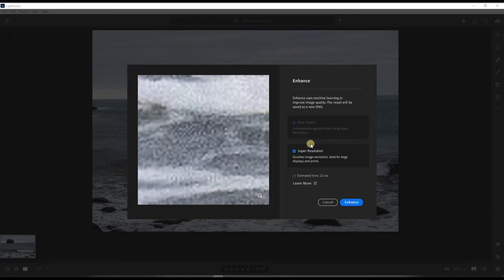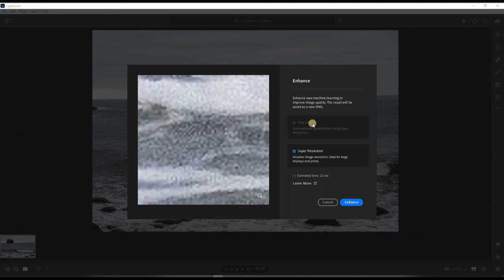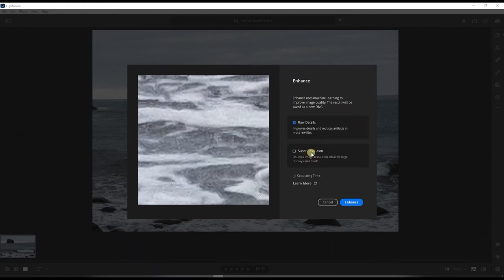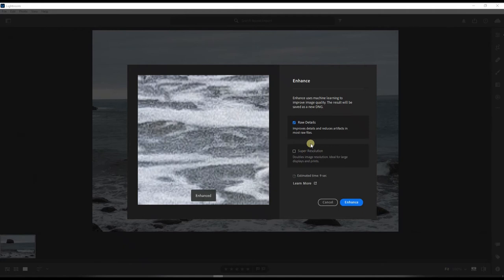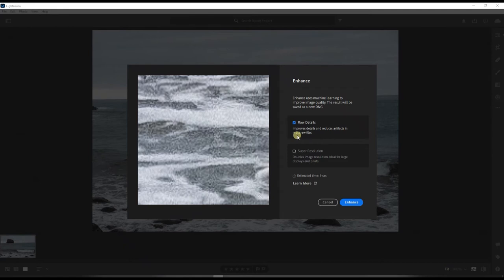Now you have the other option other than super resolution which is Raw Detail on the top. You can see that right there. Now you don't necessarily have to have it, that's fine. We are here to do super resolution, so what we're going to do is super resolution but I would like to show you what Raw Detail does. The Raw Detail improves details and reduces artifacts in most raw files.